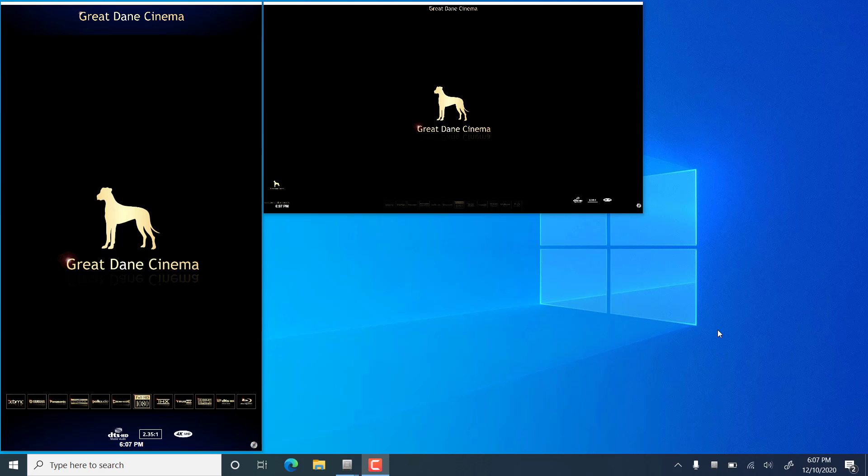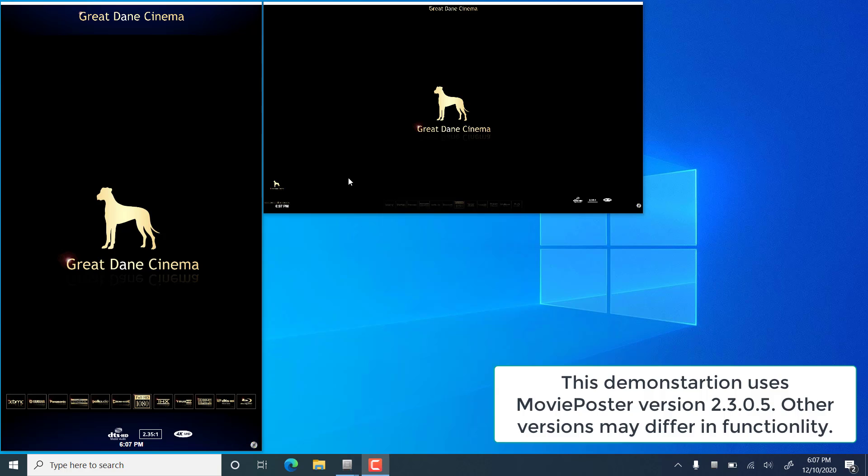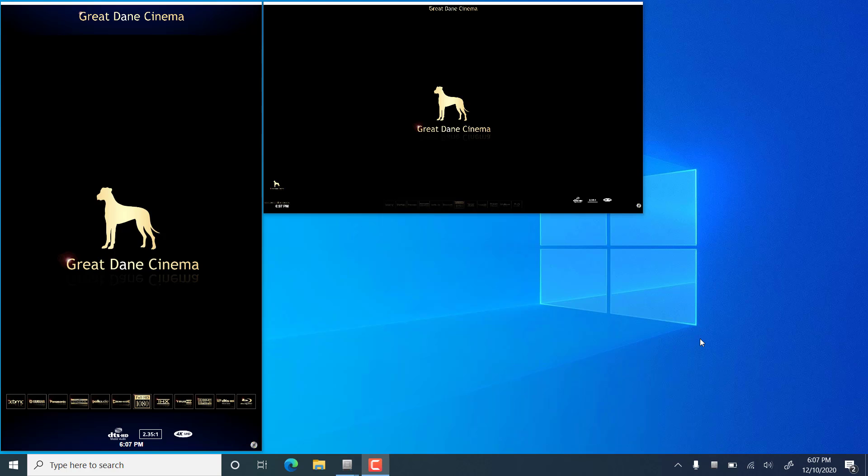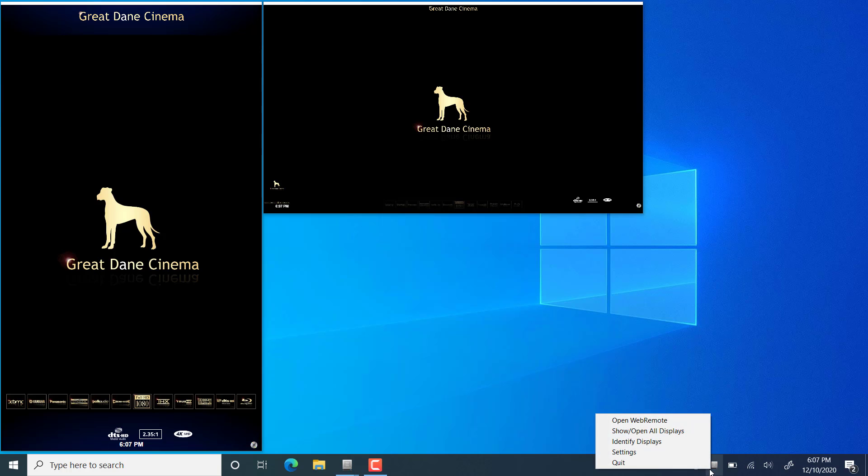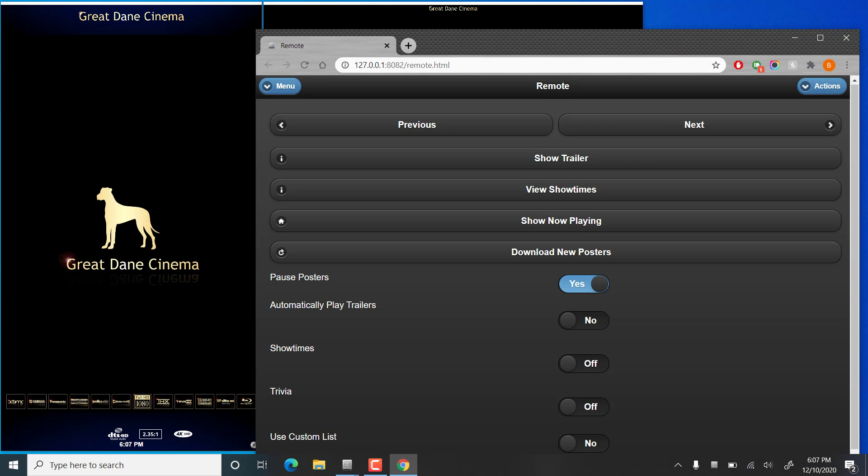Hello everybody. Today I'm going to talk about how to use the poster detail editor within Movie Poster. So we have Movie Poster running here and the first thing you want to do is go to the web remote. If you're on the same machine as Movie Poster, the easiest way to do this is to right-click on the taskbar icon and go to open web remote. That'll open it right up for you.